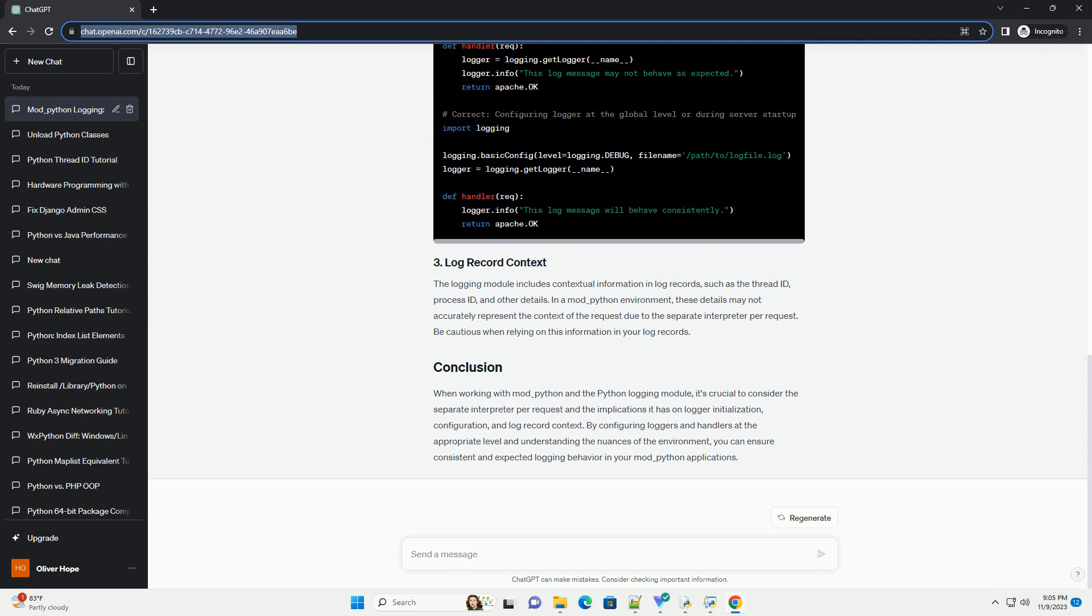In mod_Python, loggers and handlers may not behave as expected, especially if they are configured in a per-request manner. It's advisable to configure loggers and handlers at the global level or during the server startup to ensure consistent behavior across requests.